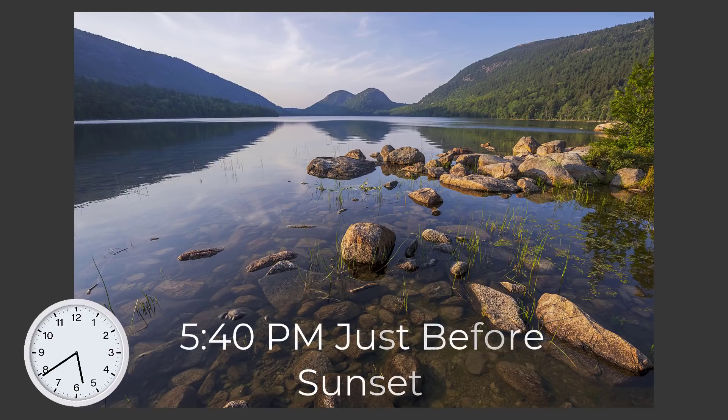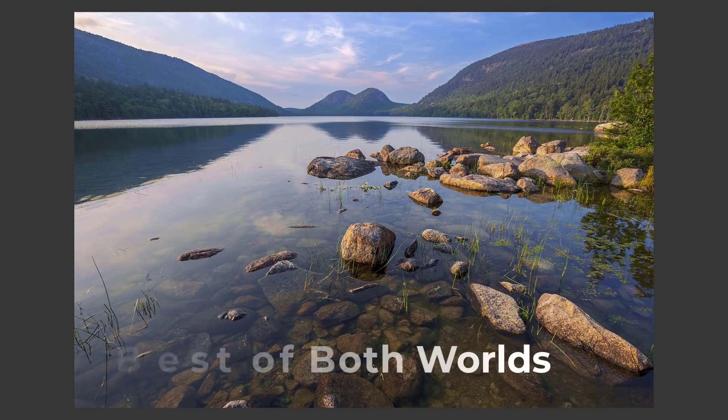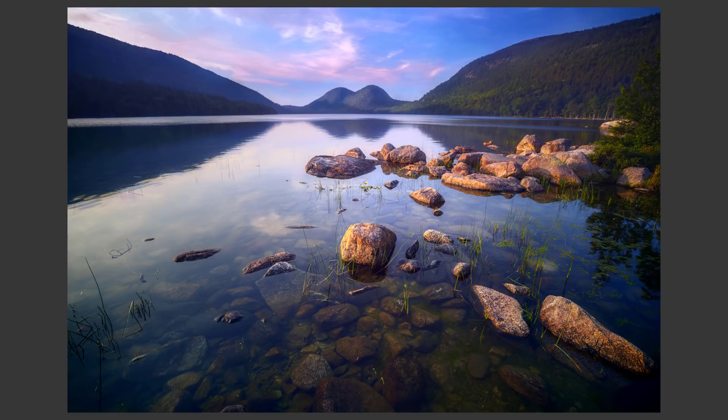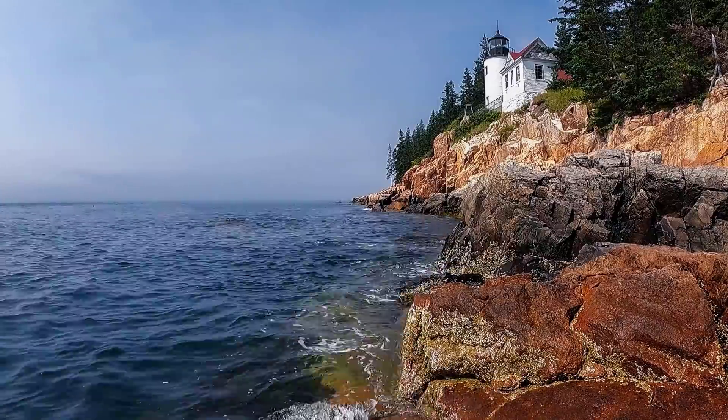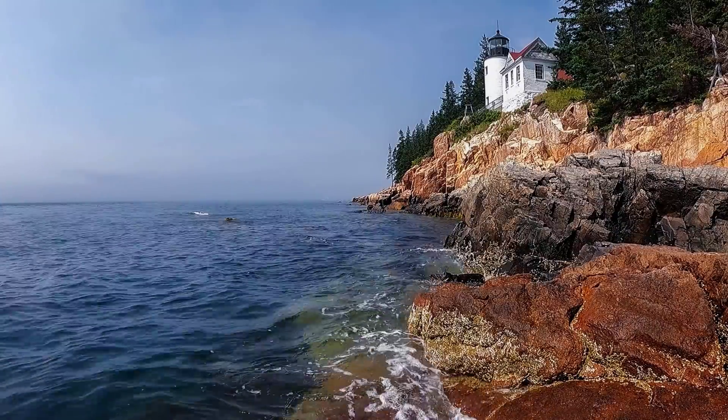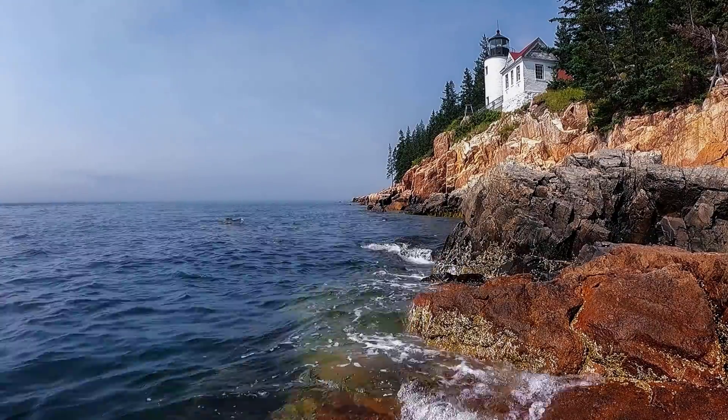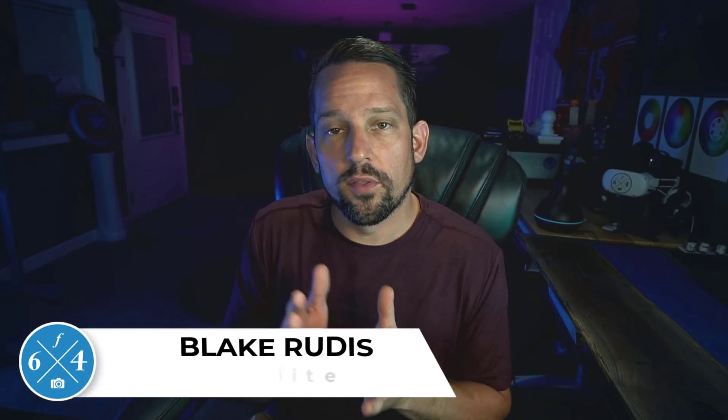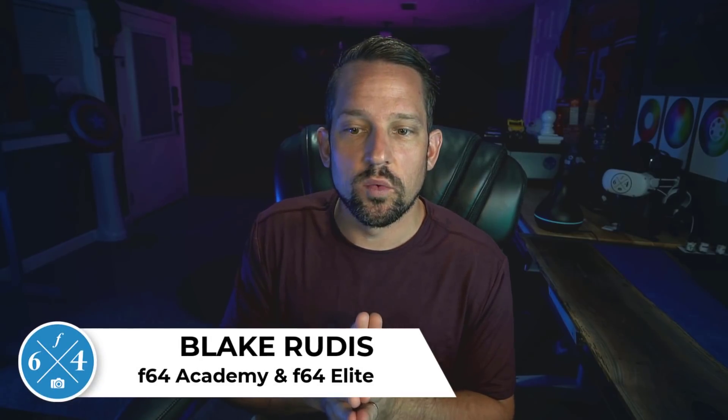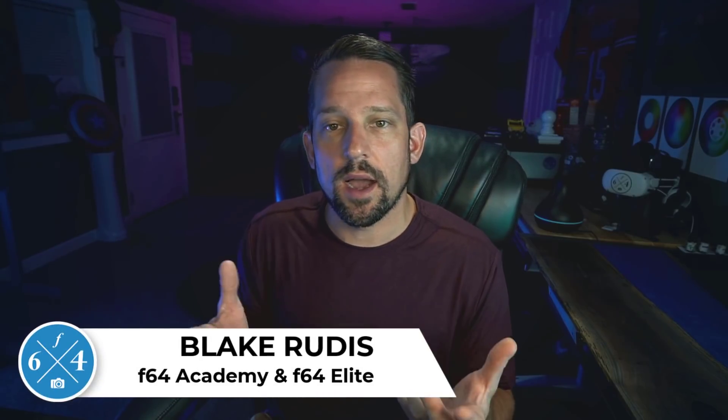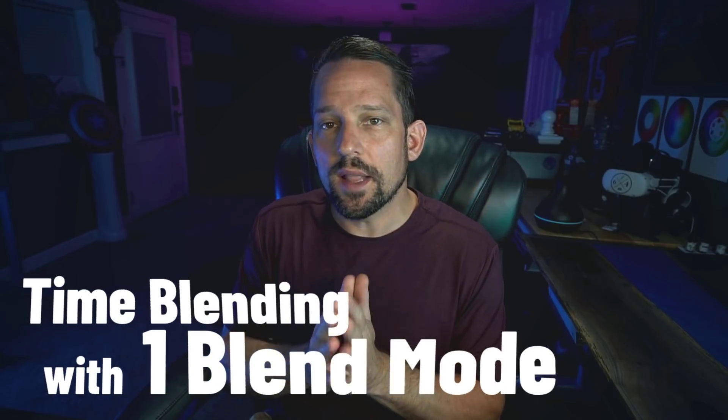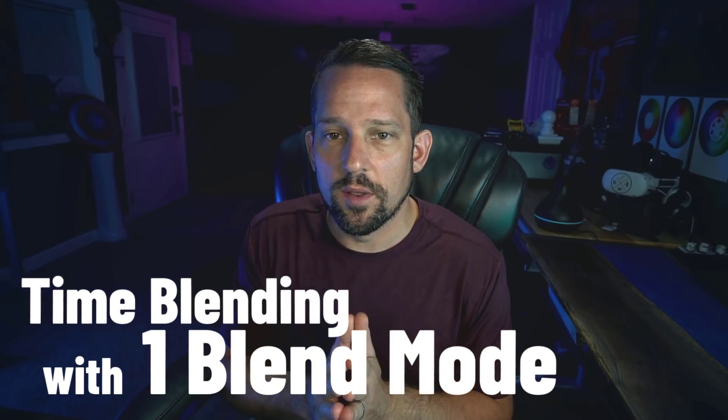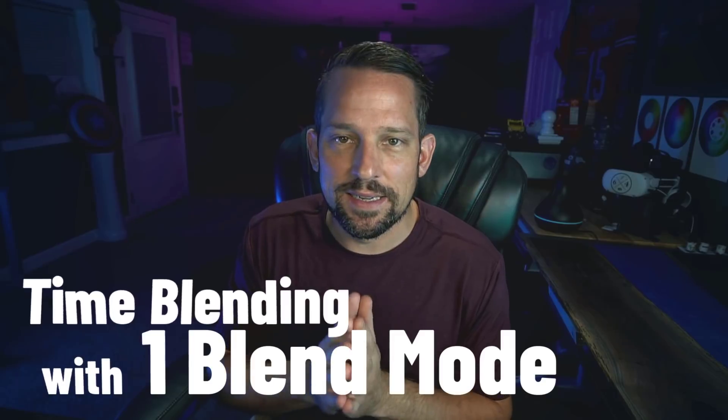Time blending is a technique in landscape photography where you take two or more images and blend them together. Think about when we have wave formations with multiple different waves sweeping in that we want to capture over time, or maybe a sunset or sunrise where you like the color at a certain time but the clouds aren't necessarily looking the best. You can use this one blend mode to make amazing time blended images.